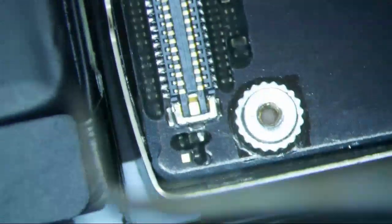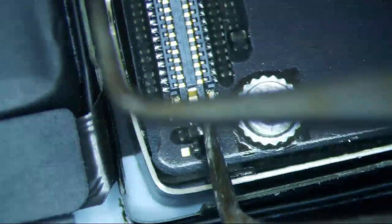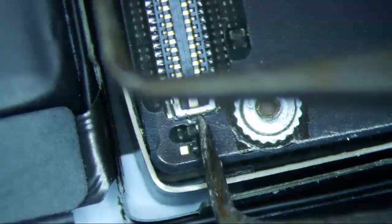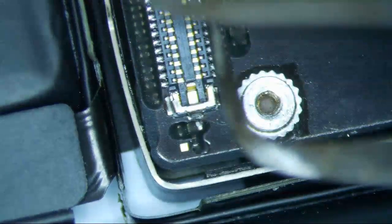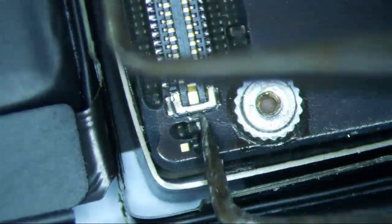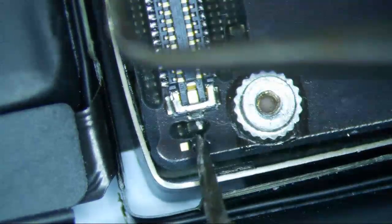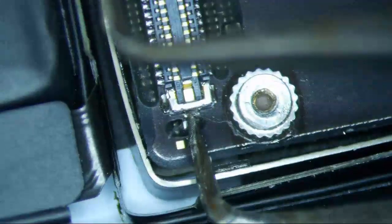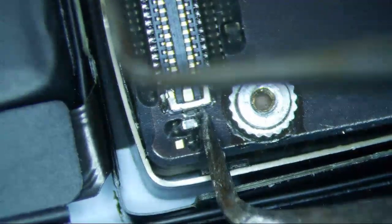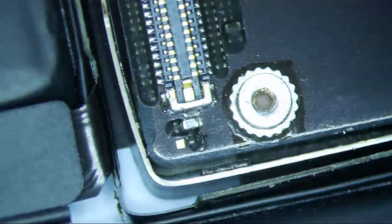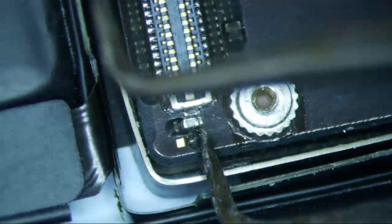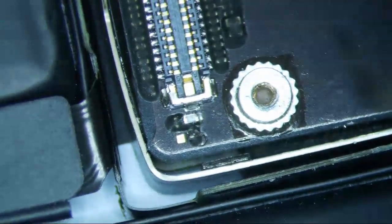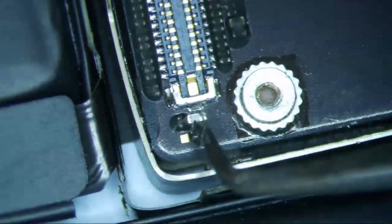So my guess is maybe they stuck their tweezers up here to pry it off and it shorted because this is the ground right here. But it looks like this capacitor is busted, which is causing it to be short, which is also causing the touch to not work on this thing.